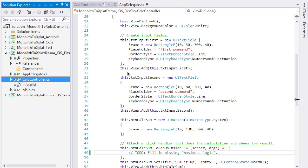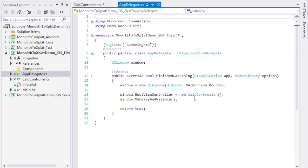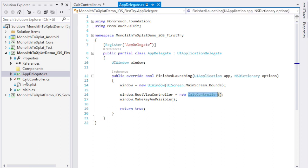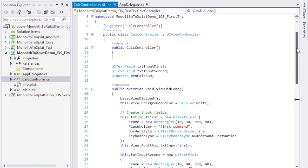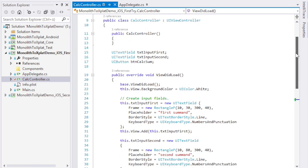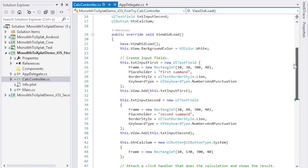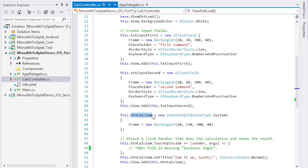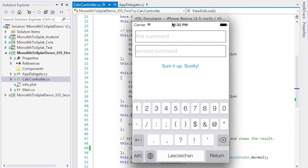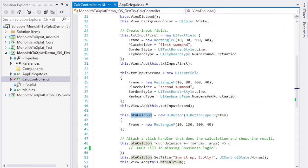Here we are in Visual Studio. This is the source code of the iOS application. It consists of one view controller which is called calc controller and gets assigned to the root view controller in the app delegate. The controller adds two input fields to its view. One here called text input first and one there. It also adds a button which when clicked will calculate the sum of the values of the input fields. That's what it looks like. First input field and the second input field. If I click the button nothing's happening at the moment. We have to add this functionality. Let's go back to the code.